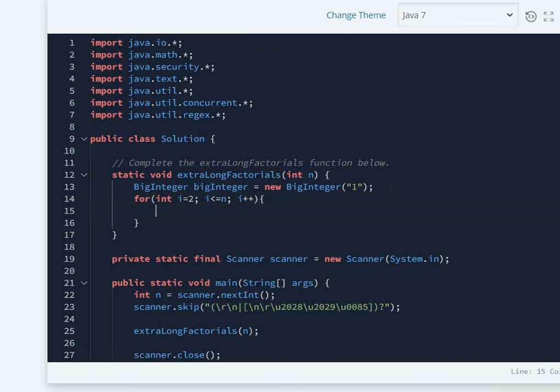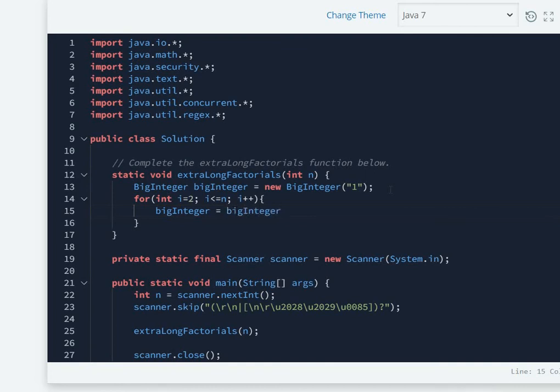Now again, this BigInteger variable equals BigInteger. We cannot directly multiply it with i. We have to use a function called multiply which is in the BigInteger class.